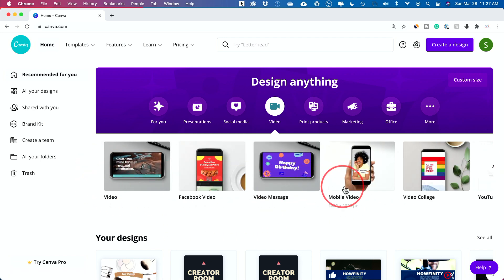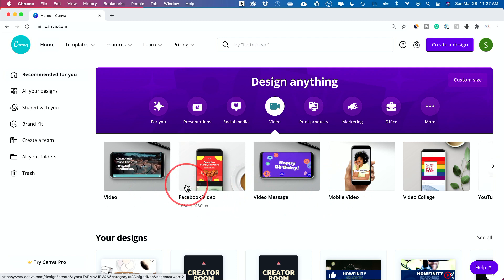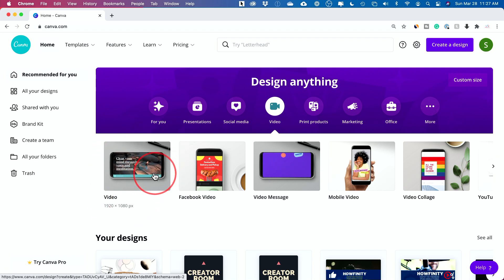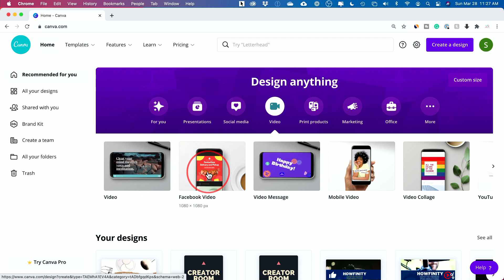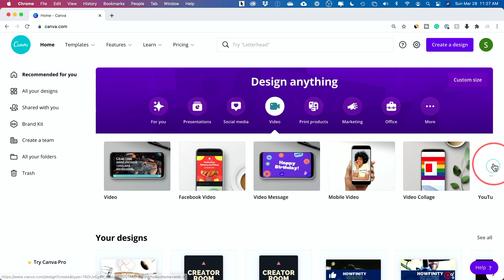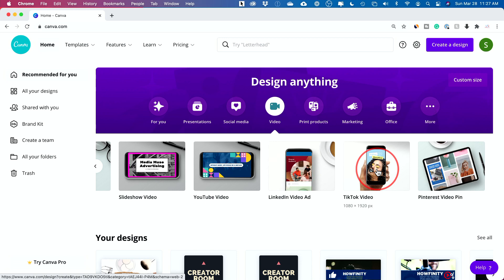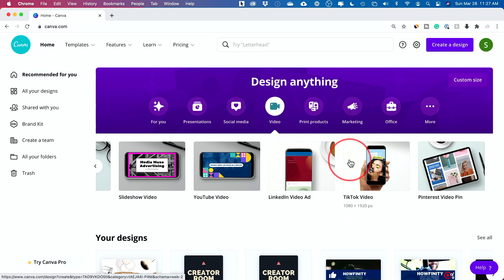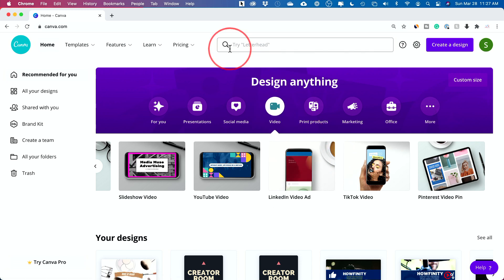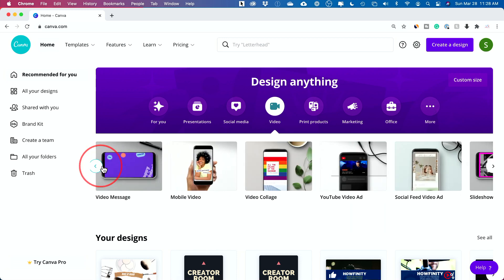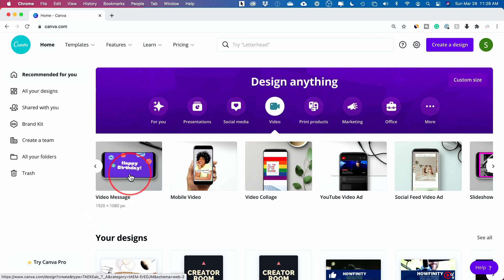Videos will show you a bunch of different types because all videos are not the same size. Traditional HD video is 1920 by 1080 pixels — horizontal, like the shape of movies. For Facebook it's more like a square shape, 1080 by 1080. Nowadays there are vertical videos for TikTok, Instagram Reels, and Snapchat Spotlight — that's 1080 by 1920. The great thing with Canva is you just look at the video tab and select the type you want. I'll choose the standard 1920 by 1080.